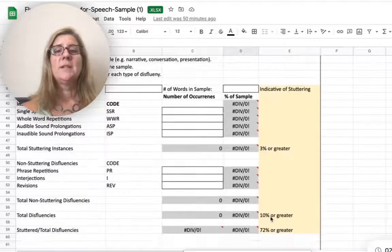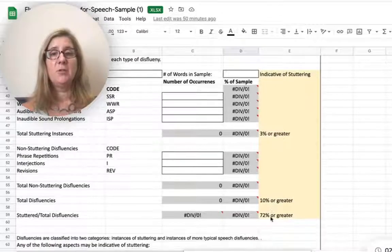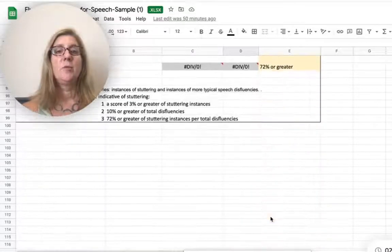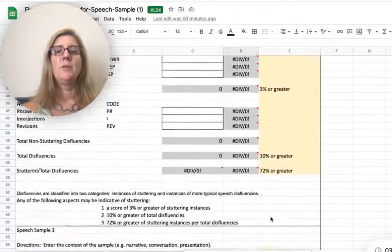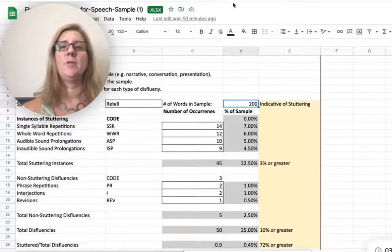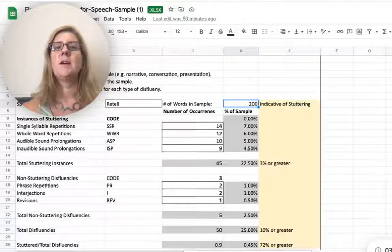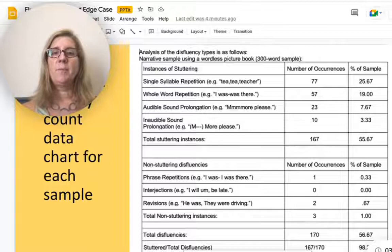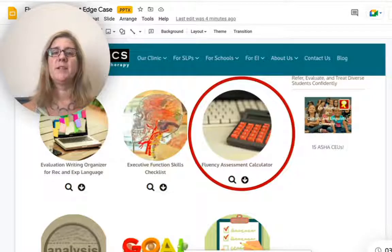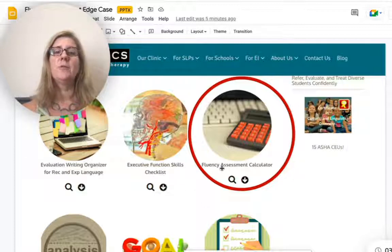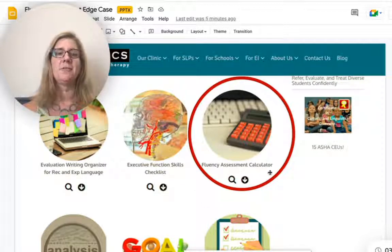In the file you can download from our website, there are three different arrangements so you can put in three different samples. You can also copy and paste it down if you want to do more samples, then just clip it and drop it into your report so you have those samples and percentages in there. You can download this at bilingualistics.com — look for the fluency assessment calculator.